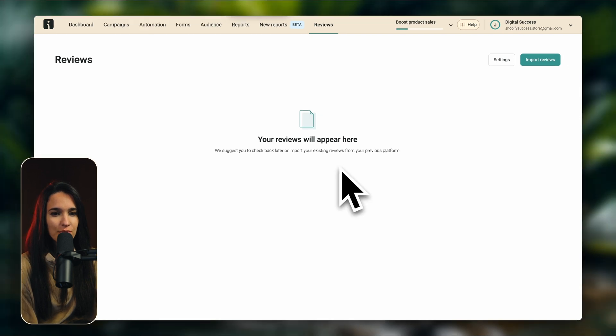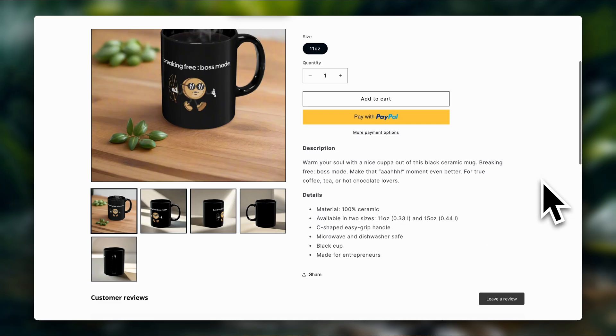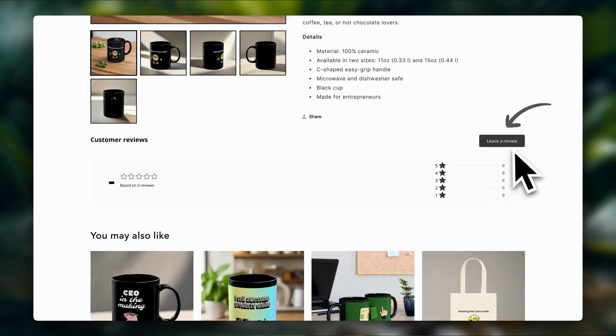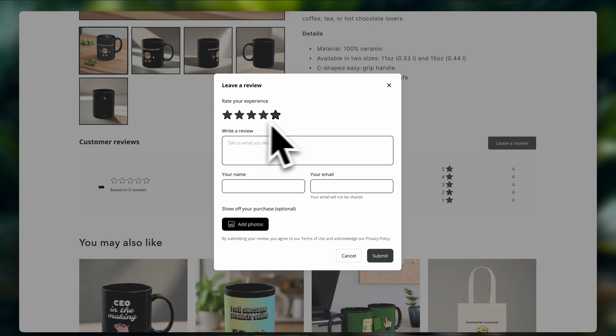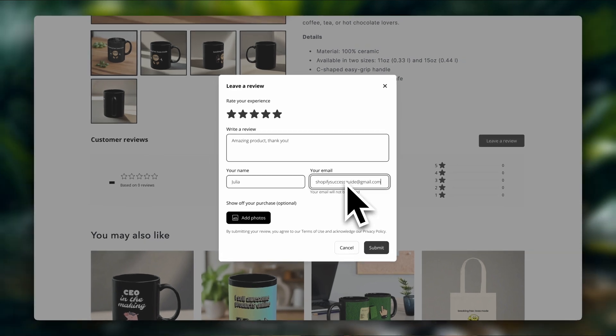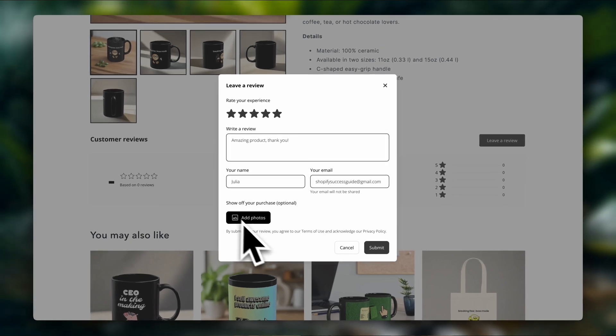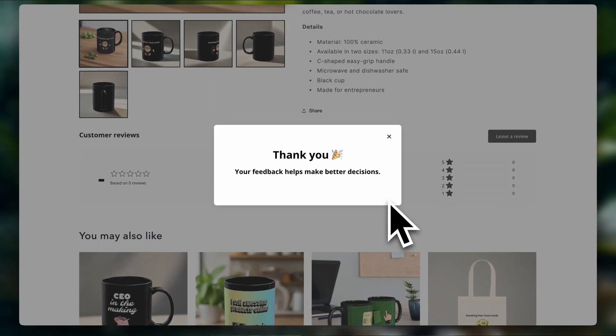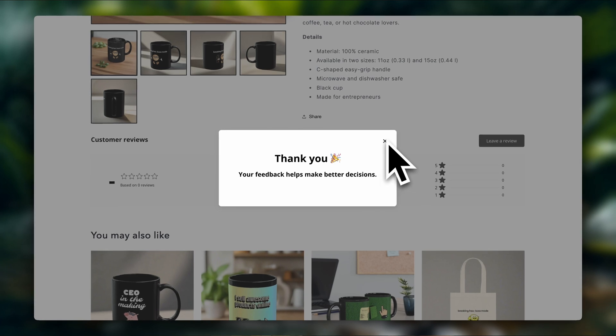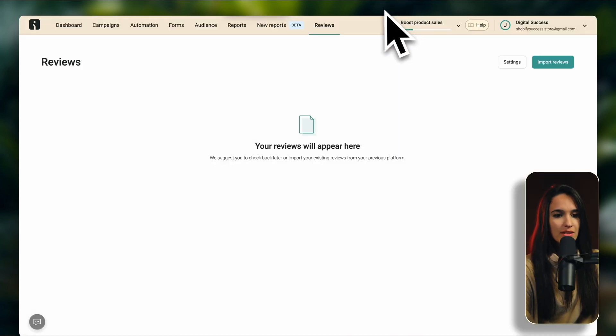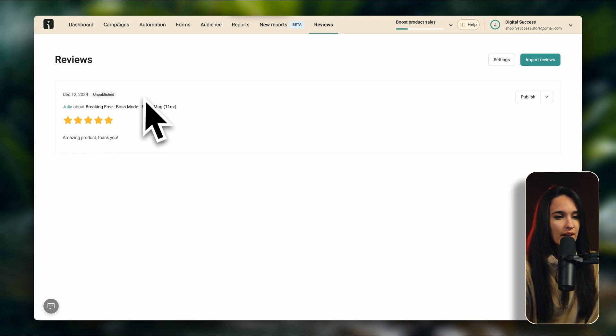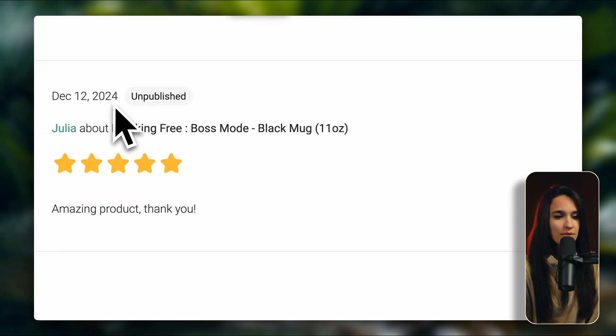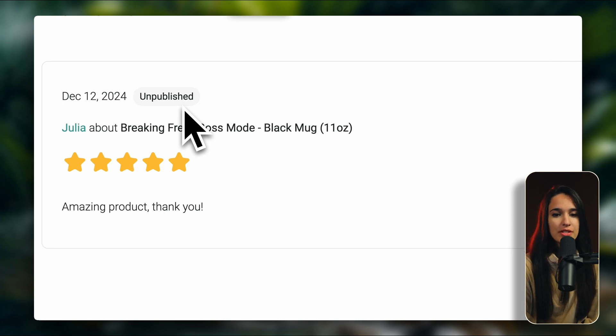So if we go back to our store here, you're going to see the review section that's been added by OmniSend. So if we click on leave a review here, they can put their star ratings and write what they think. Now they can also add photos if they want to, but it's optional. And the review has been submitted. Now you can actually customize all of this inside OmniSend if you want to. So if we go back to OmniSend and refresh the page, here you're going to see the new review that has just been entered. Now, as you can see, it's still unpublished. So it's not visible in the store just yet. So if you want to make this visible, you can just click on publish.